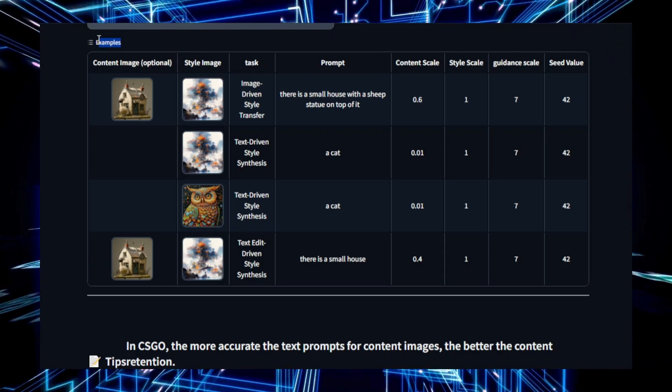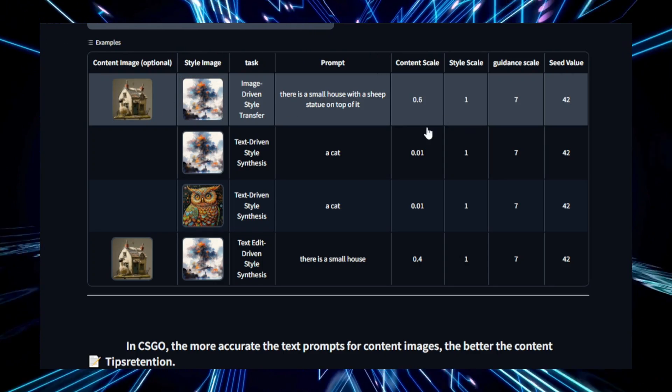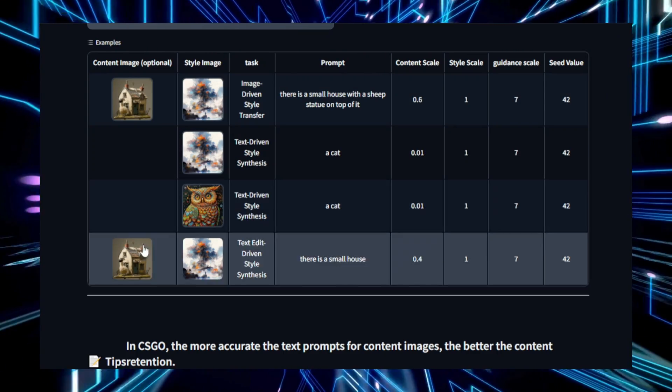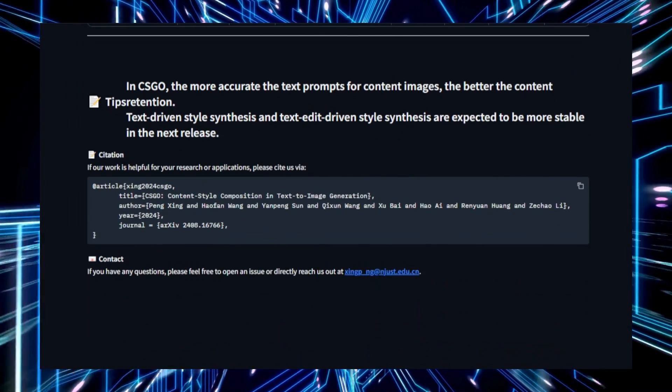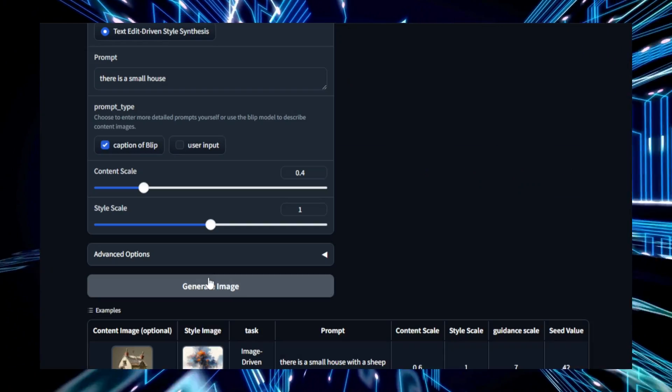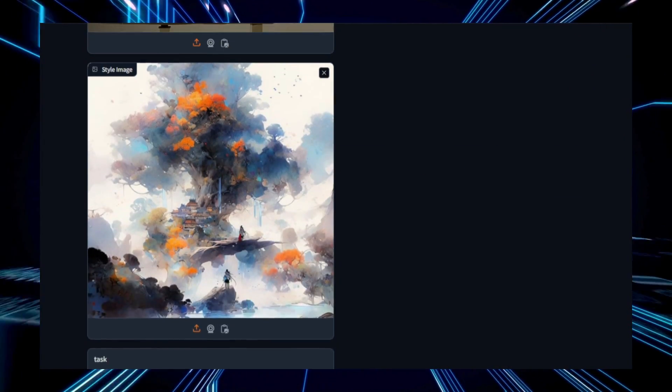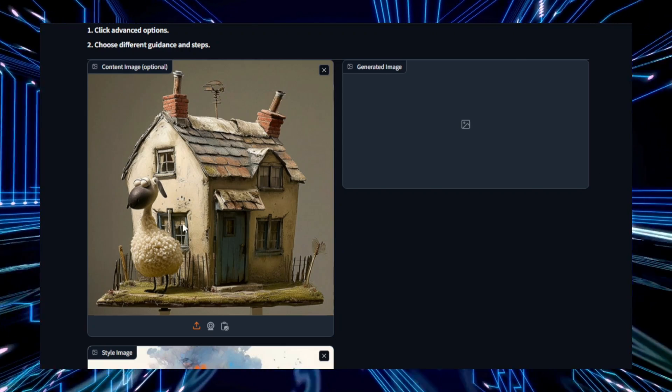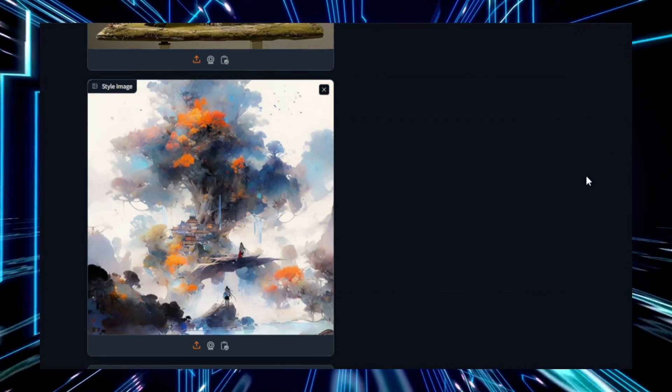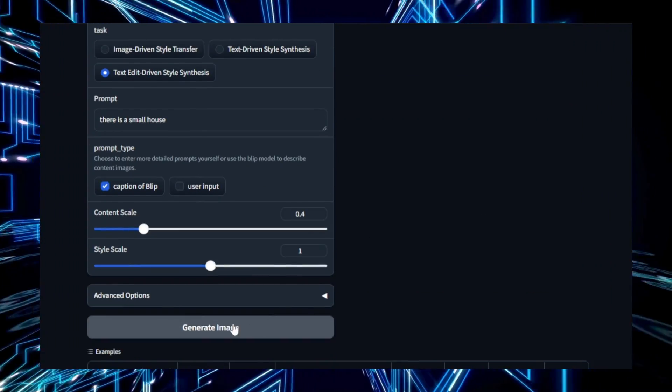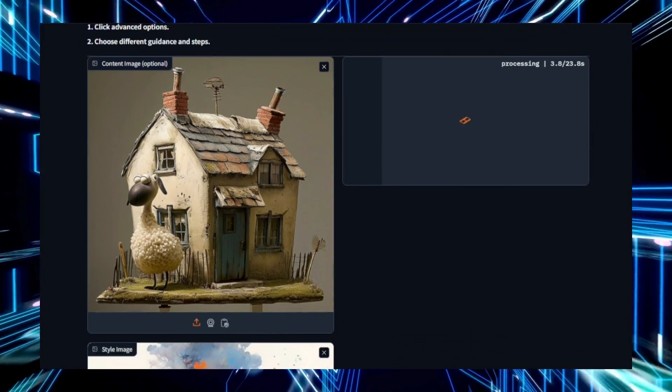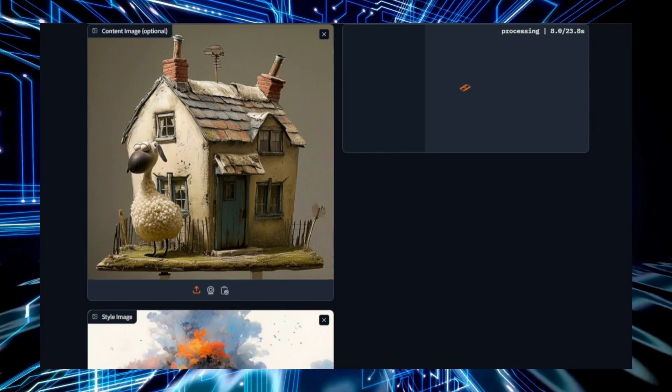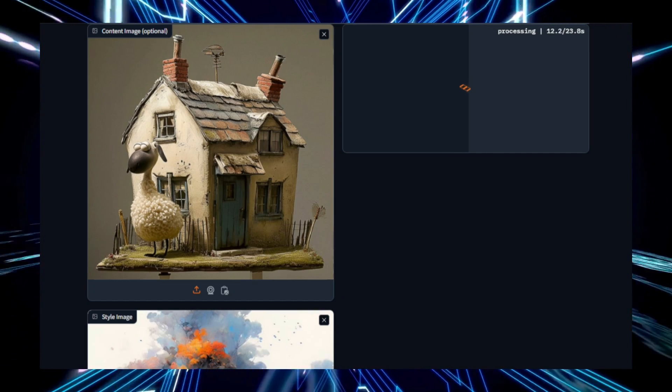On the technical side, CSGO is likely based on a diffusion model, a type of generative model that adds noise to an image and learns to reverse the process, resulting in clear, detailed images. The system encodes both the content, the objects or scenes in the image, and the style, artistic elements like brush strokes or color schemes to produce visually cohesive results. The model also uses advanced techniques like attention mechanisms and style transfer to ensure that the content and style are integrated effectively.